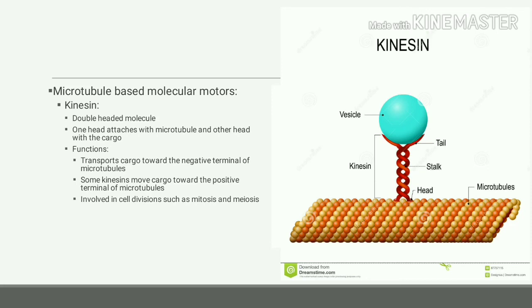Kinesin transports the cargo towards the negative terminal of the microtubules, though sometimes some kinesins transport cargo towards the positive terminal. Kinesins are also involved in cell division, like mitosis and meiosis.